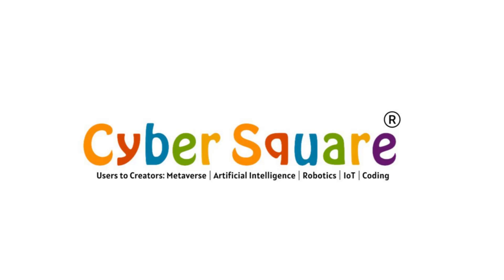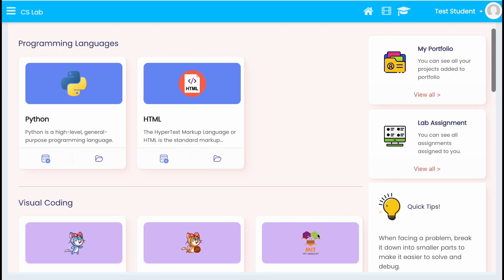Greetings from CyberSquare. Let's see how to create a Python project using CS Lab.